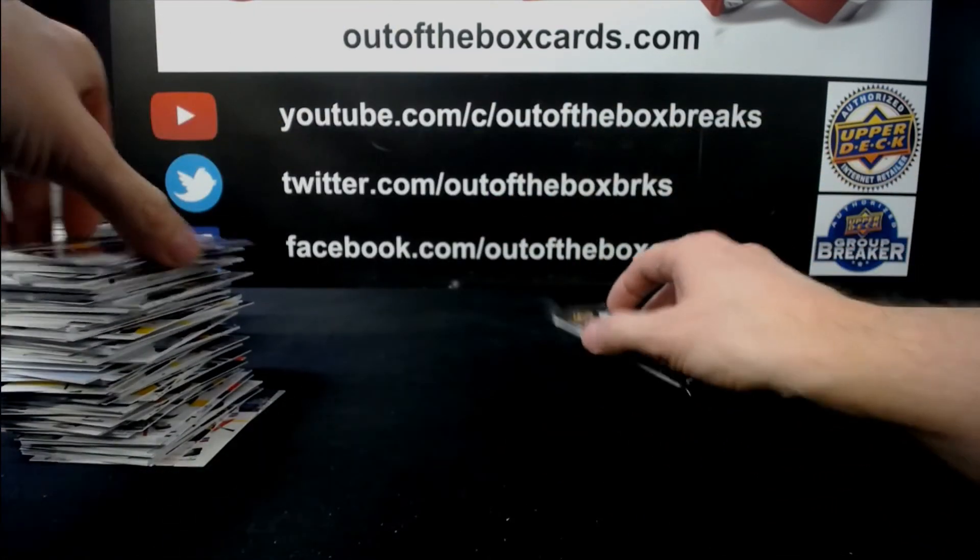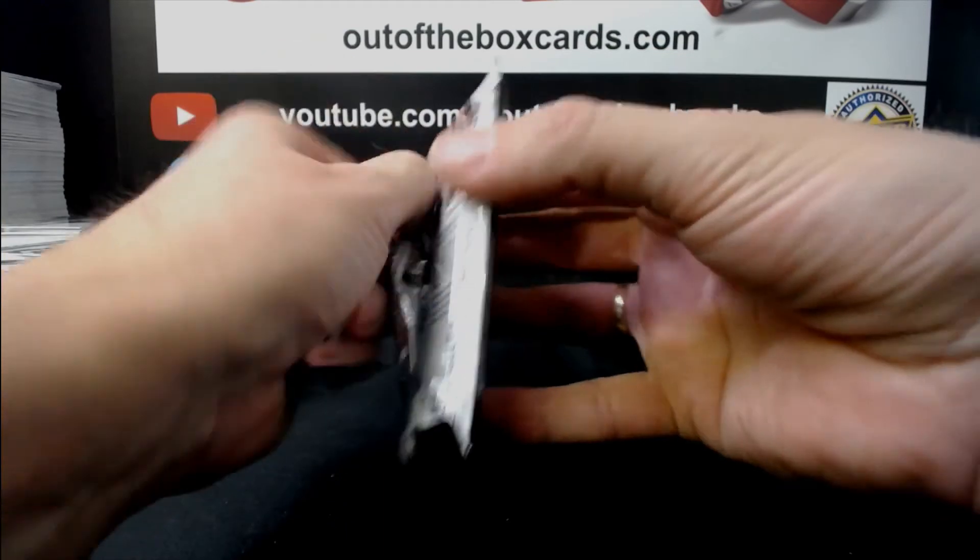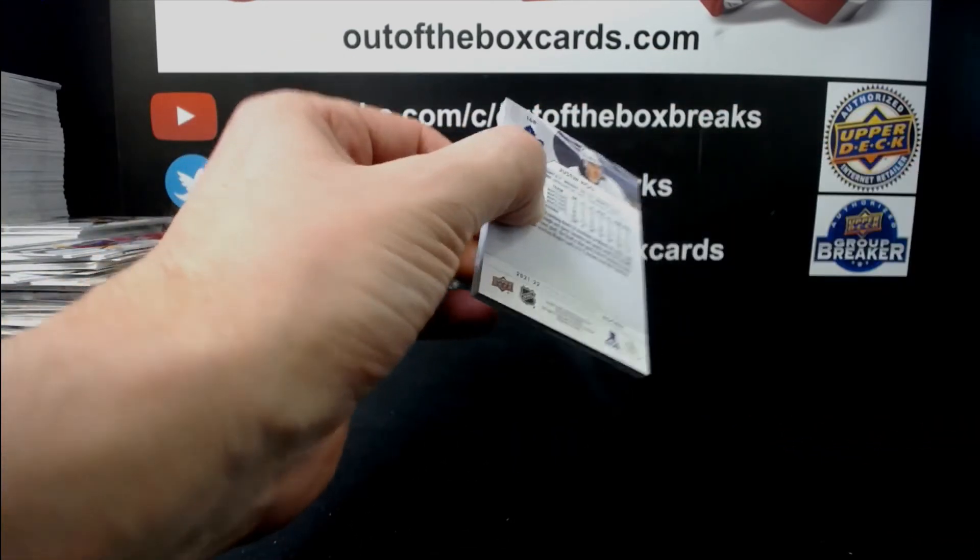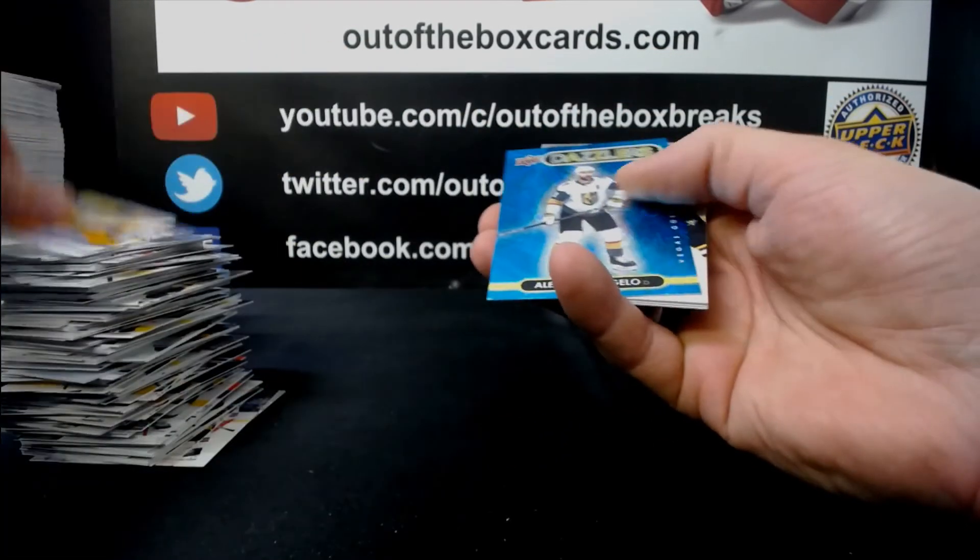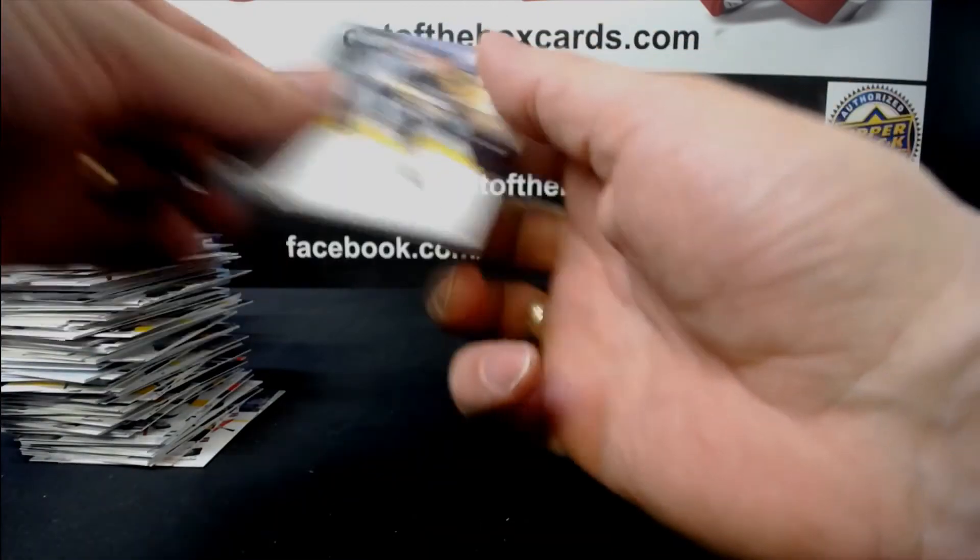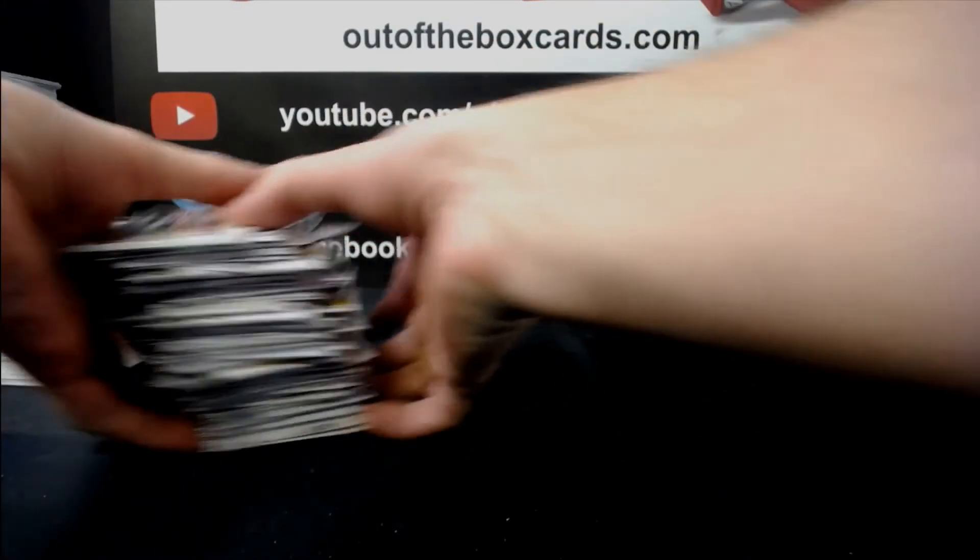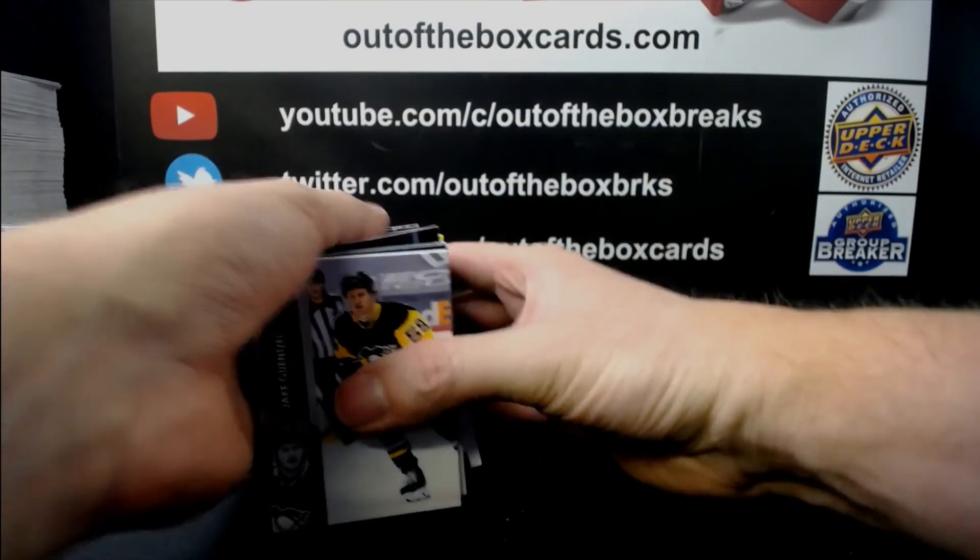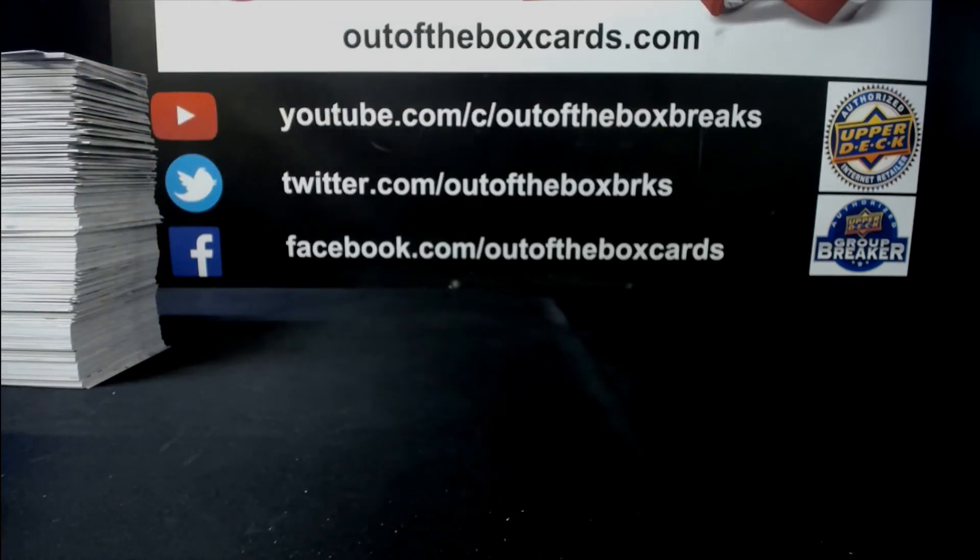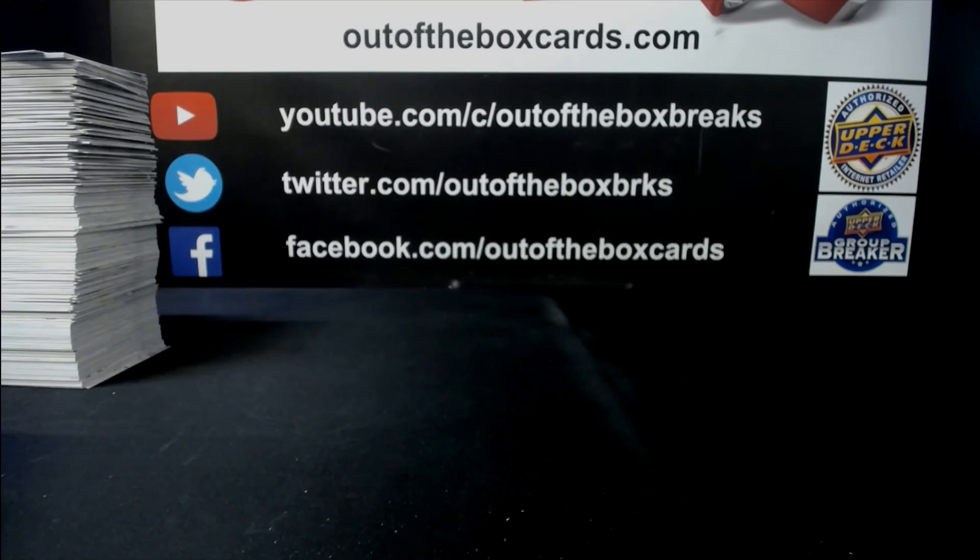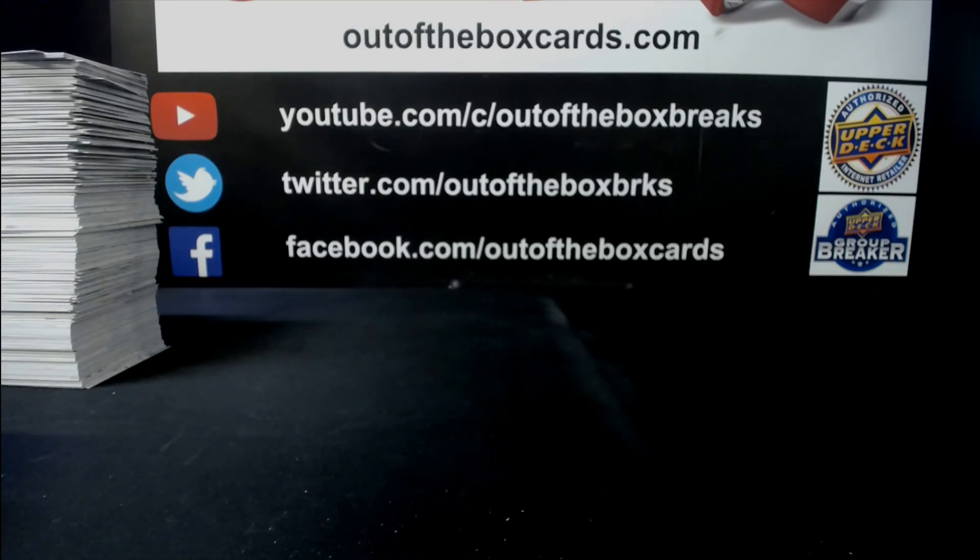And finally, Alex Petrangelo Dazzlers for Vegas. Alright, that does it for break 1-0-9-1-0-0-3, our Series 1 Half Case Team Random. Hope you enjoyed it, guys. Nice half case. Thanks.